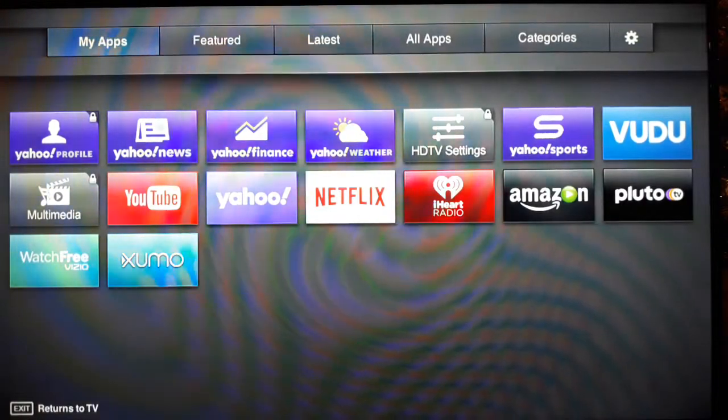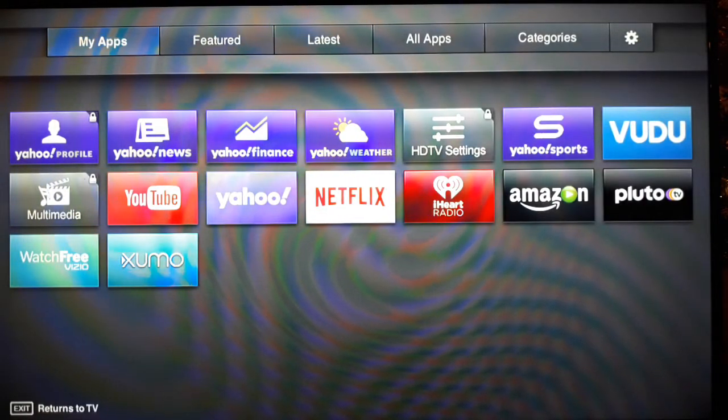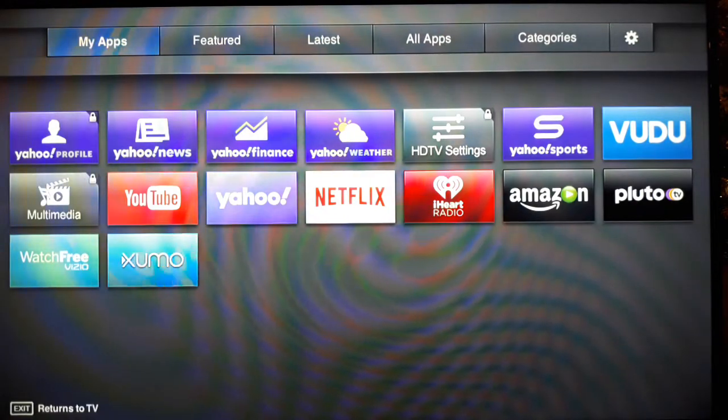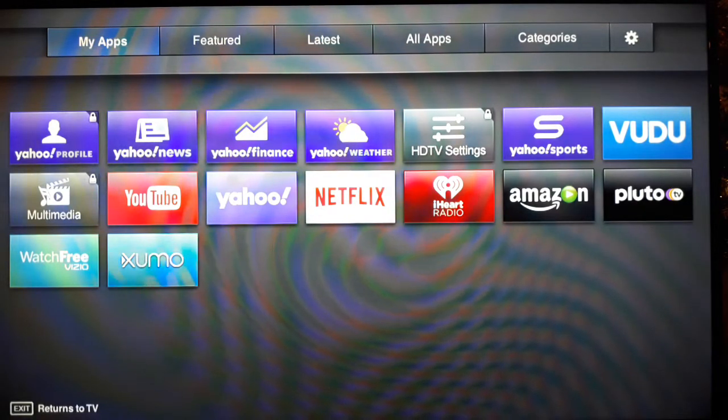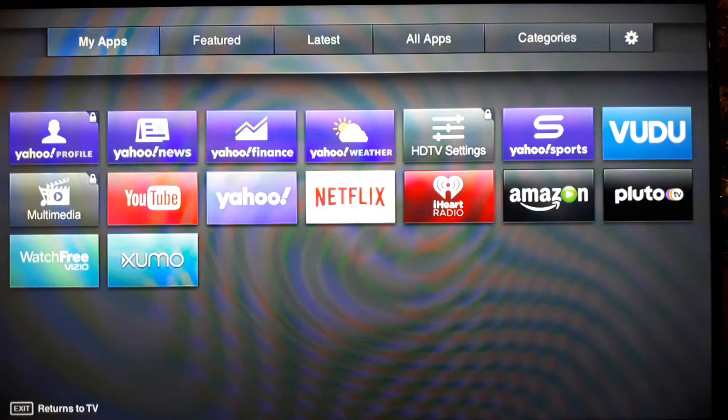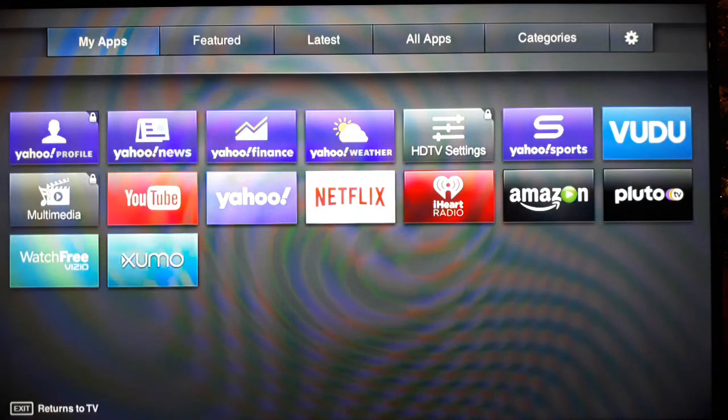Hello, this is Talon with Old Guy Stuff on Busy Corner Lane, and this video is going to be about how to add or remove apps from your smart TV.